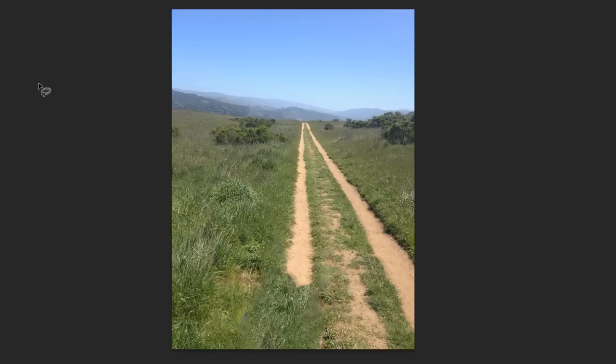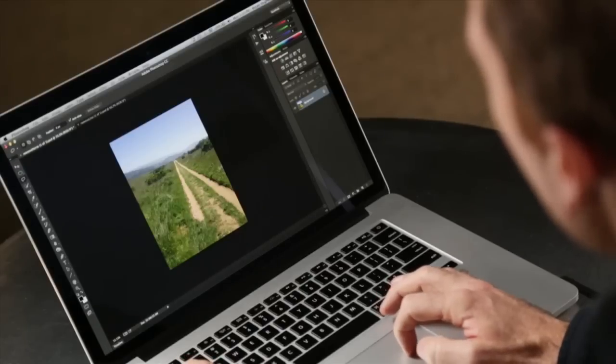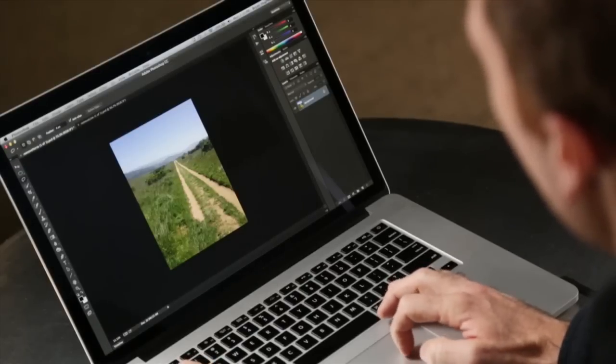It's done a decent job, but the road just sort of abruptly ends. And here we encounter our first trickier problem: I can't clone in perspective.